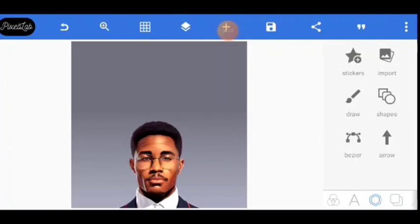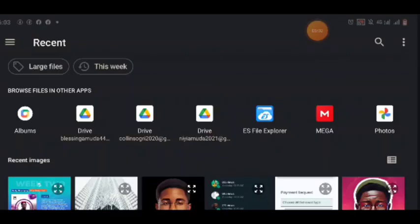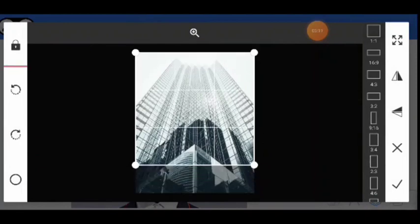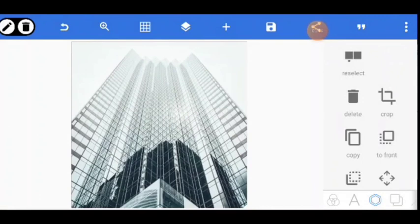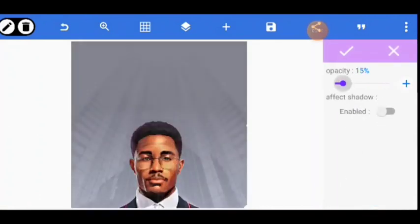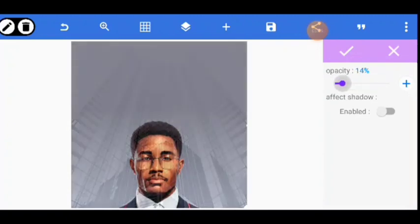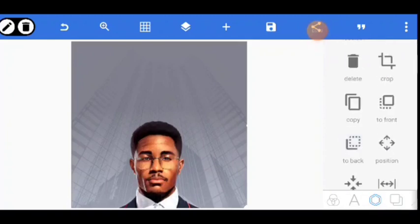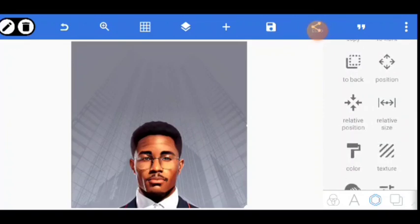I'm going to add a background to it. Go to the plus button here, go to from gallery, and I will use this guy's background. I'm going to click on it and do this. I'll go to opacity and reduce the transparency. I'll send it to the back.